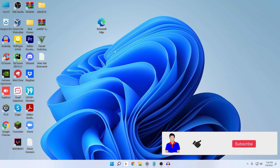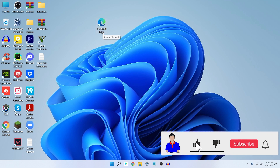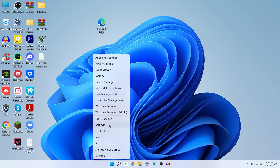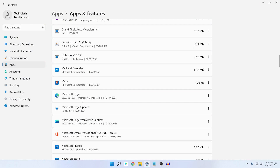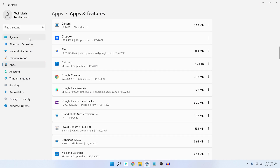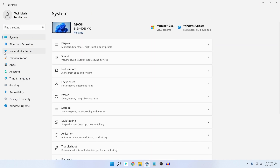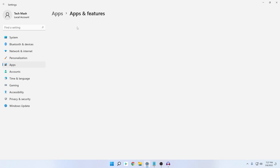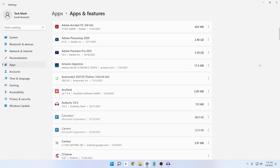Let me show you how you can permanently uninstall Microsoft Edge. First, go to your Settings by right-clicking on your Windows icon and clicking on Settings. The interface could be different for Windows 10 but the theme is the same. You need to go to Apps, and then go to Apps and Features.